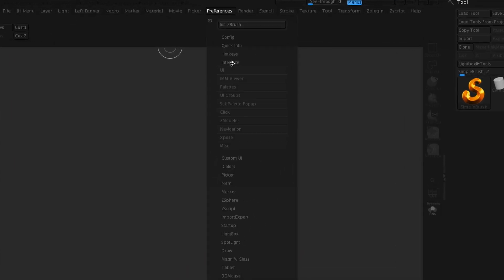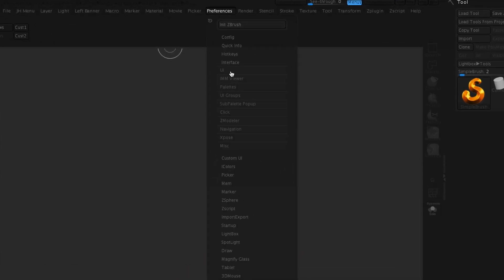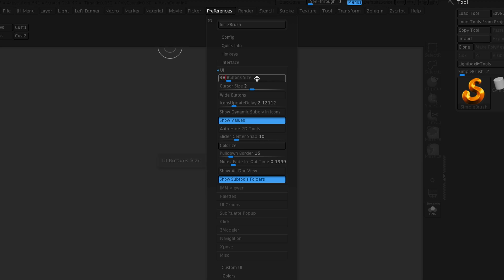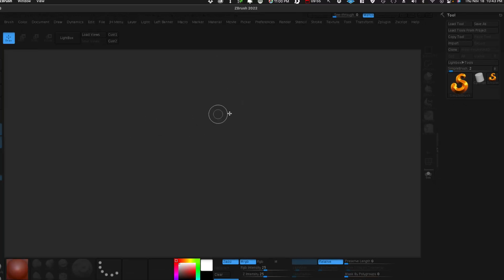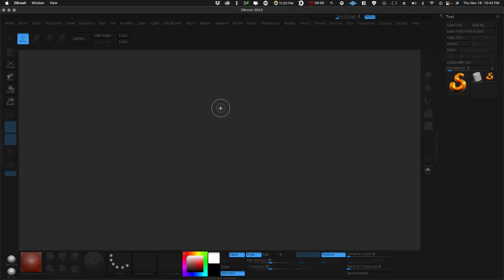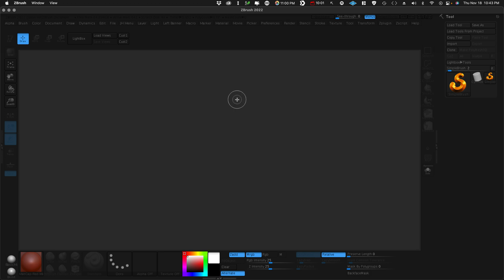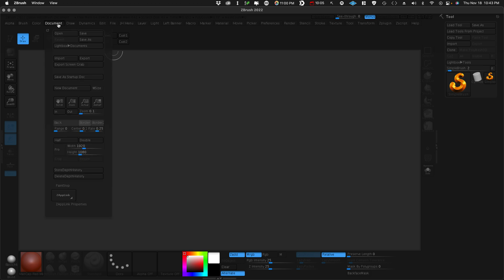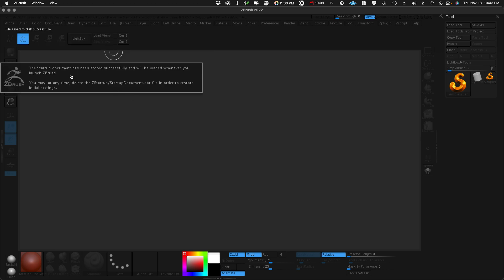Let's jump into preferences and we'll change the size of stuff. So interface UI button size, this is 48 by default. So I just changed this to like 38 to 40 and you see here, it'll be adjusted next time you start ZBrush. So we can do that. But before we do that, we need to save this as our startup document.